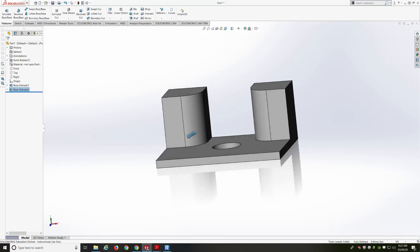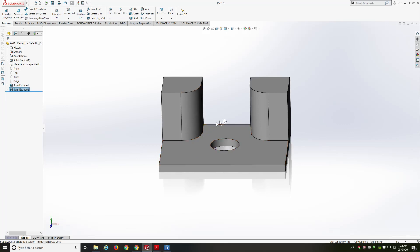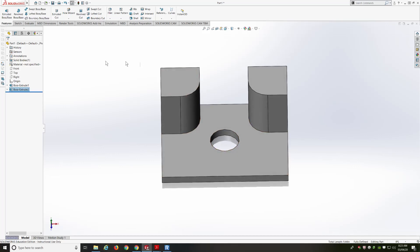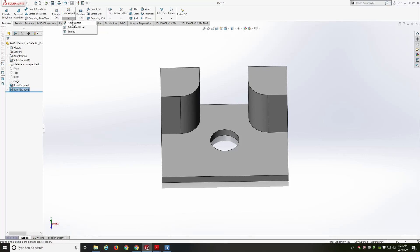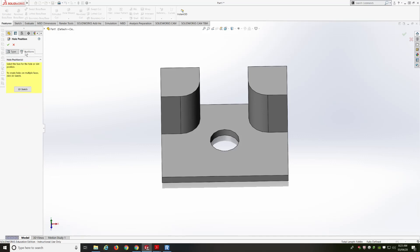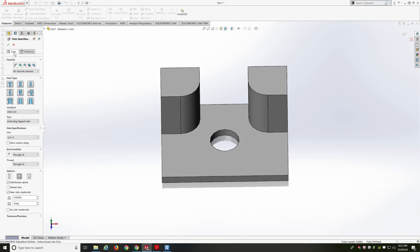Now the key is going to be to get those threaded holes. Using the Hole Wizard is very helpful — it's basically a combination of sketching and features all in one command. It's under the Features tab. We've got the Hole Wizard here, along with drop-downs for advanced holes and threads. The Hole Wizard has two tabs: a Type tab and a Positions tab. The Positions tab controls where your hole will be positioned, and the Type tab controls what type of hole it's going to be.